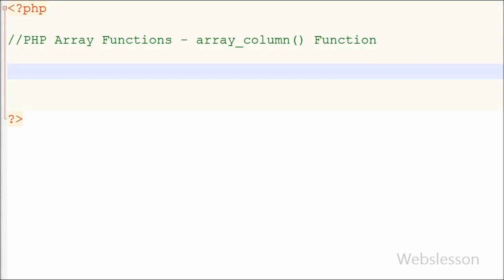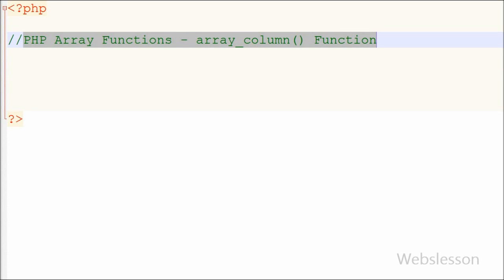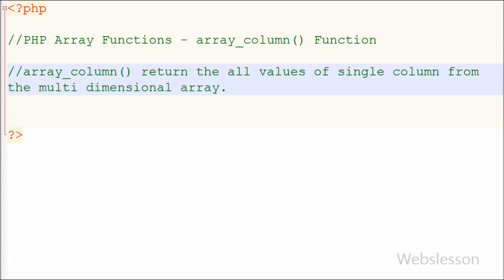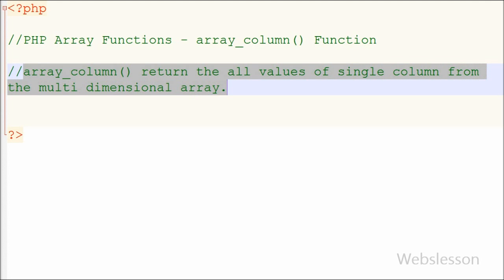Hello friends, in this video I am going to teach you one more PHP array function with name array_column function. This function was introduced in PHP 5.5. The array_column function returns all values of a single column from a multi-dimensional array.